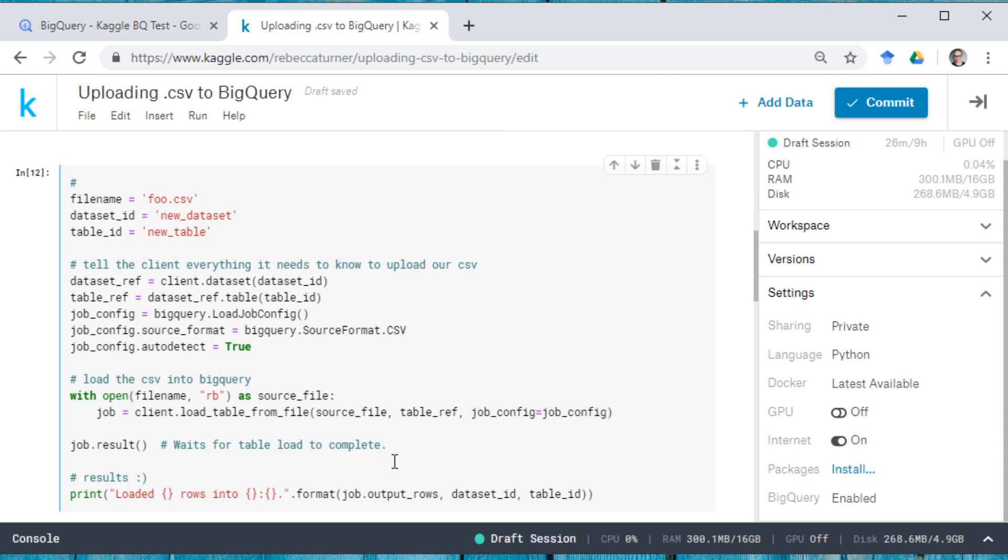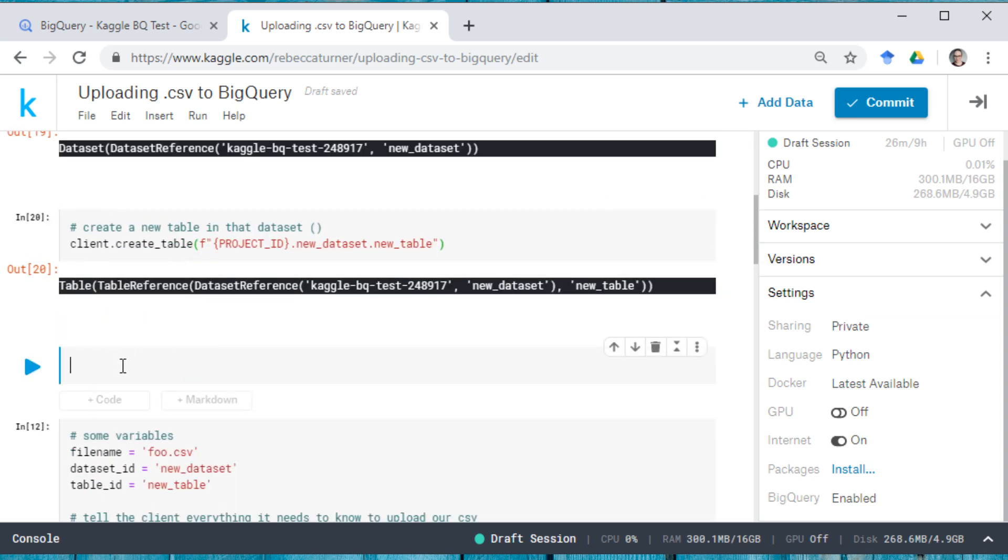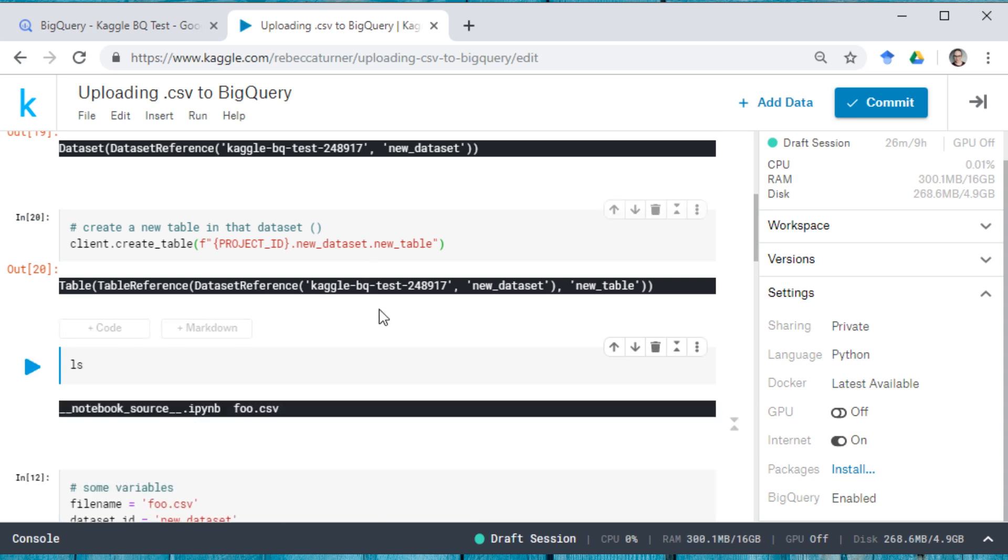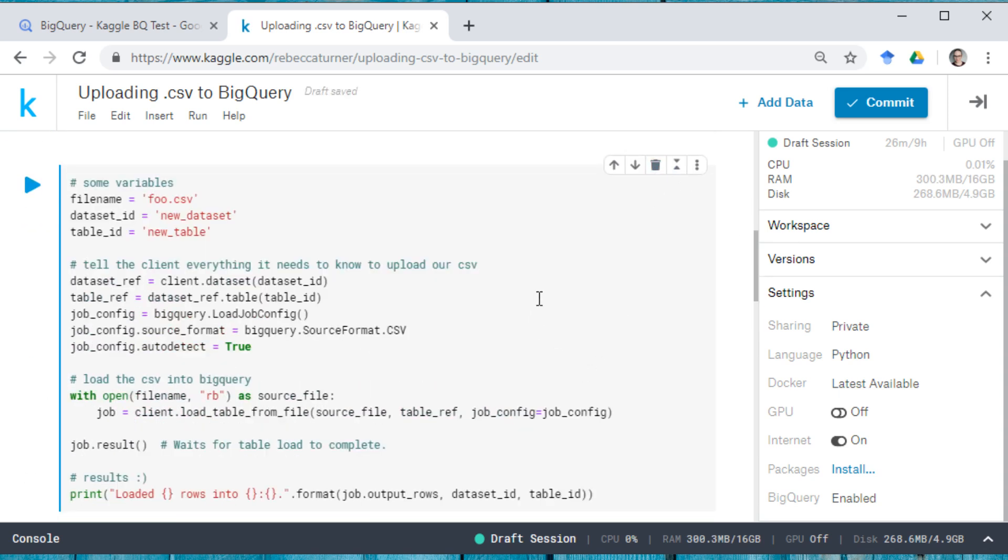And here's how you would actually upload your CSV file to BigQuery. So here we have some variables that I've defined so I don't have to retype them. This is actually the path to the file. If we look in our current directory, you can see that the file foo.csv is in the same directory as we're in currently.